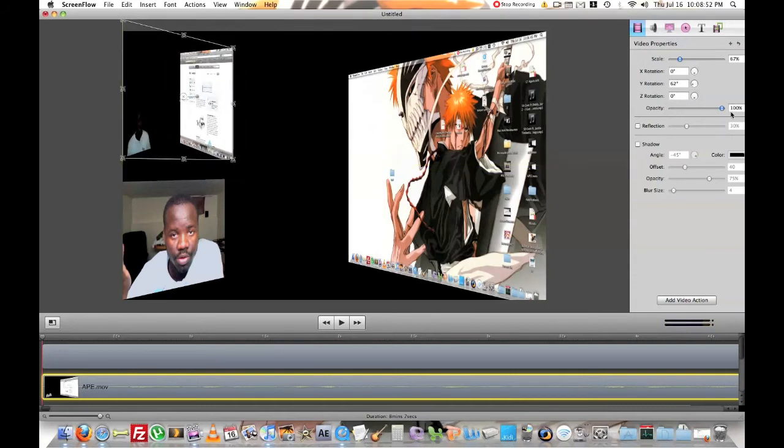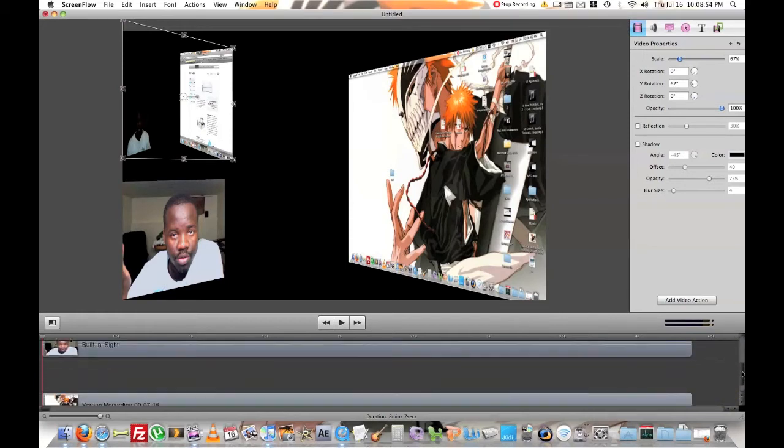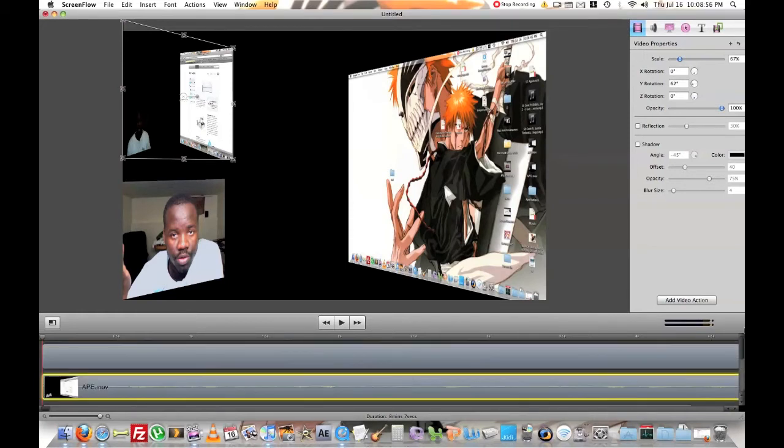And then you can add as many video streams as you want. But you gotta just make sure everything works out in the end. Right? So.